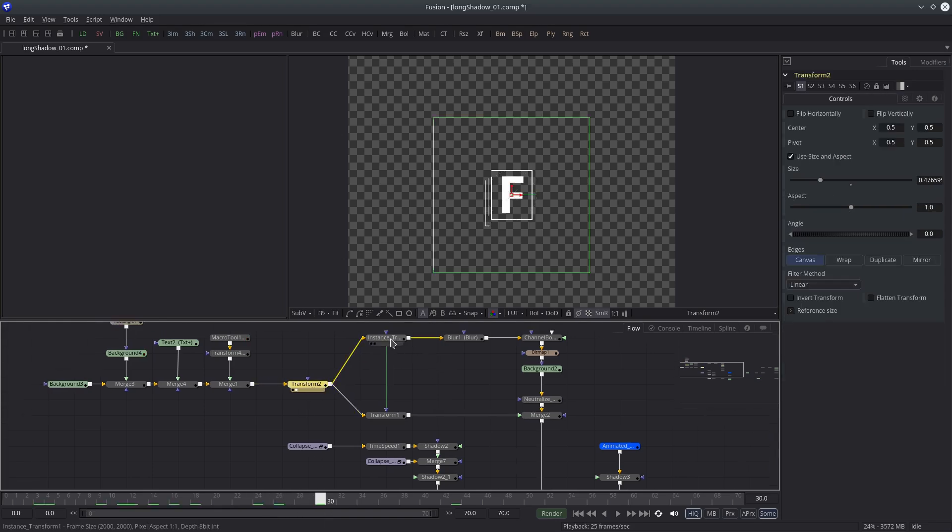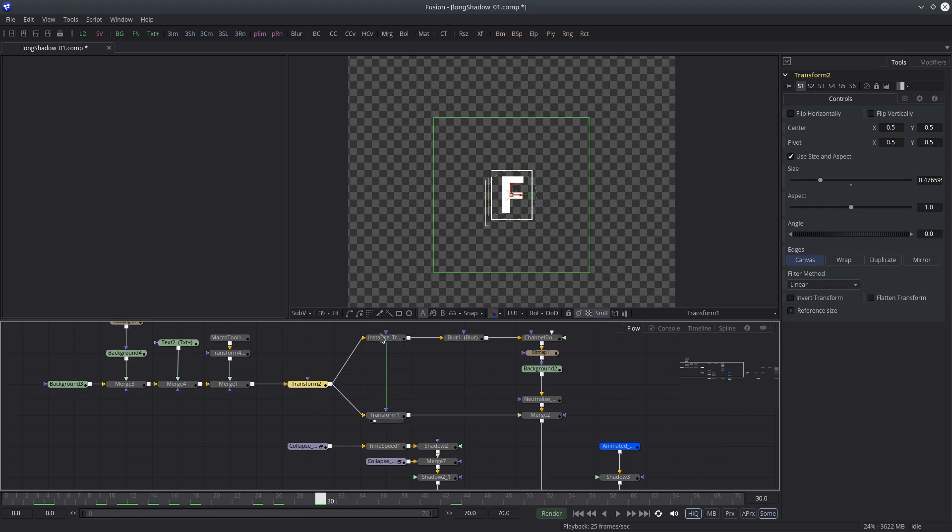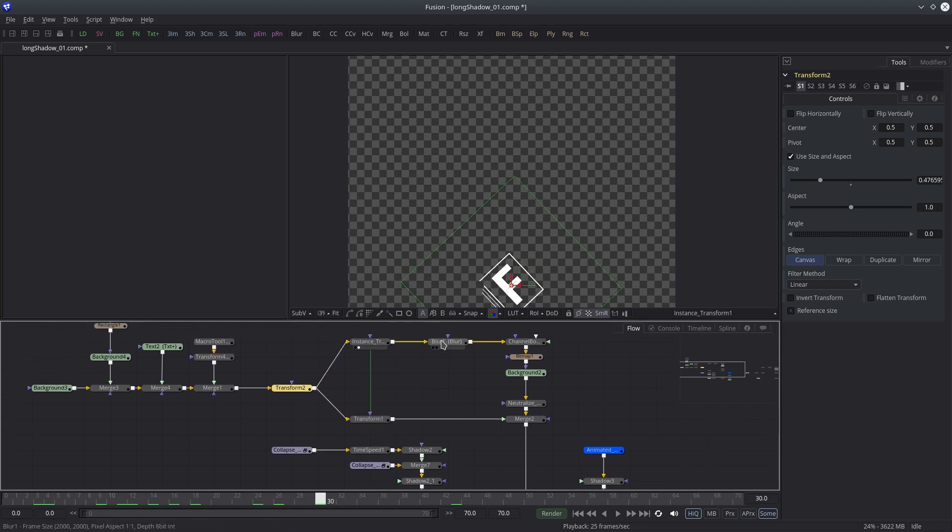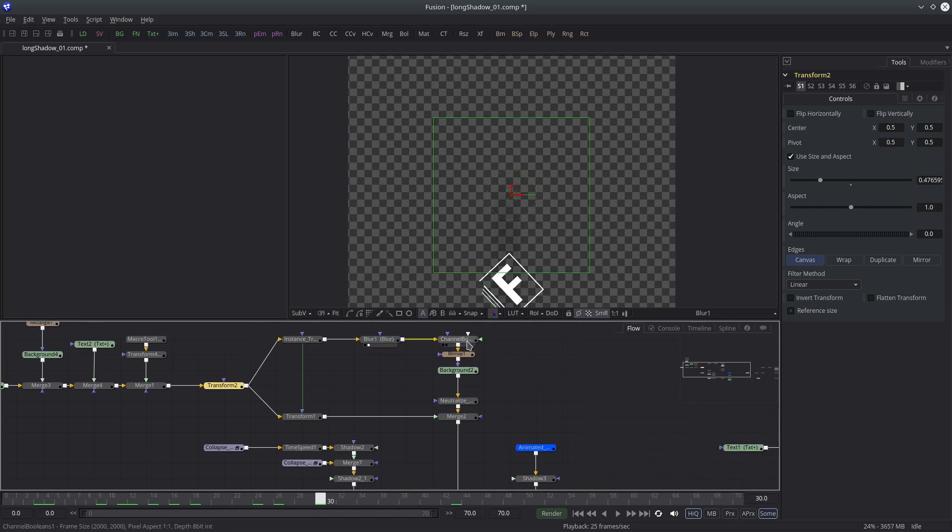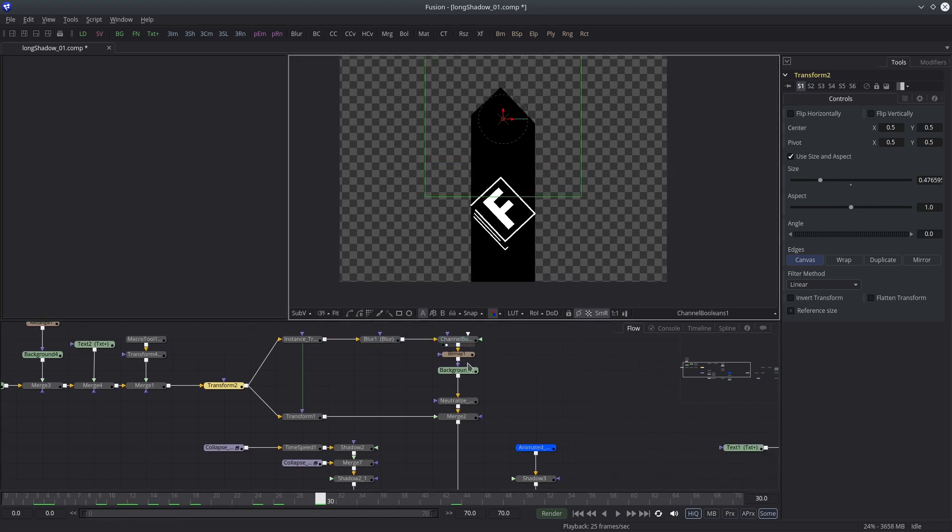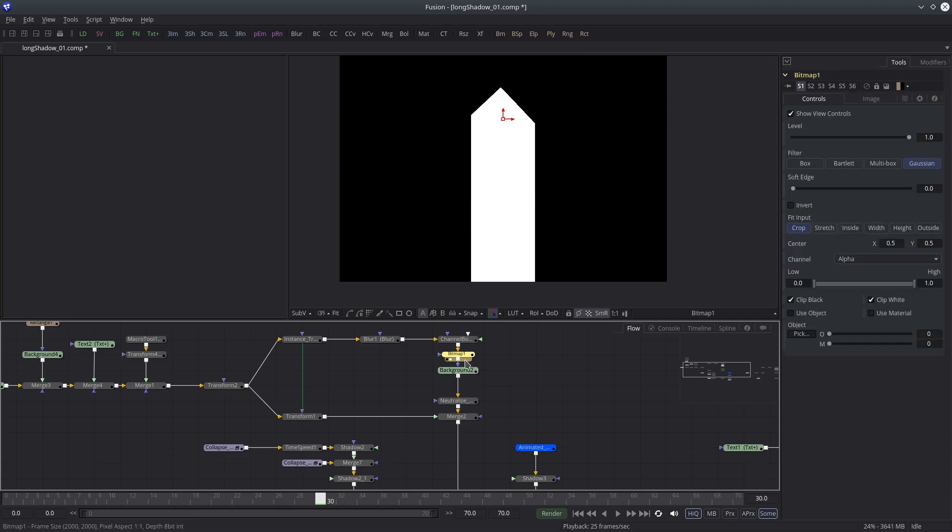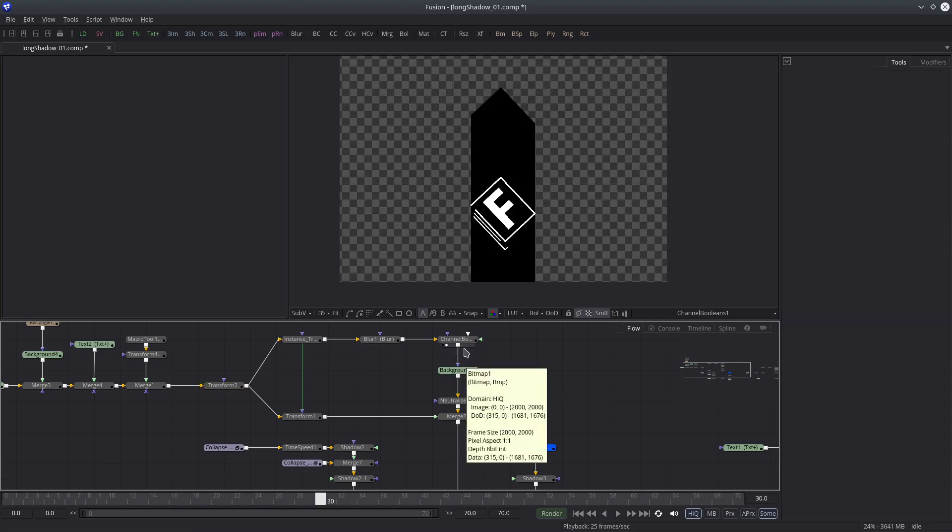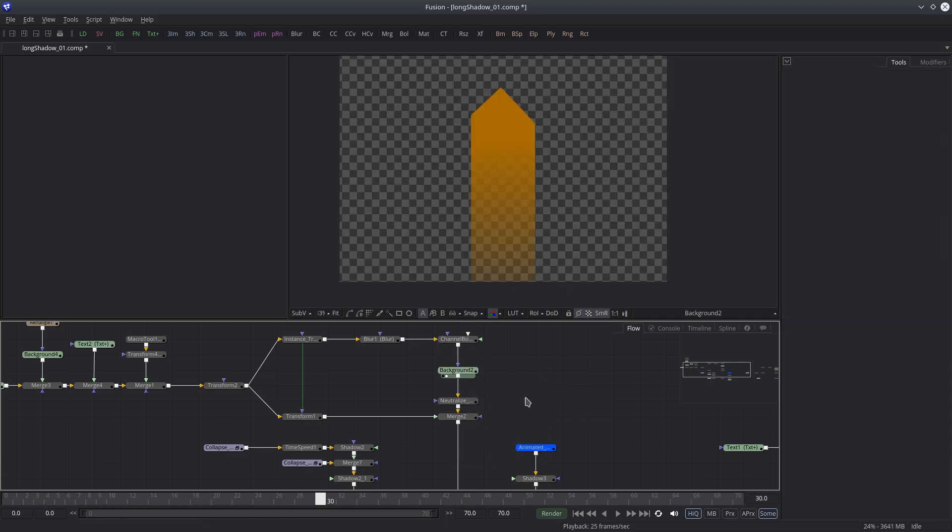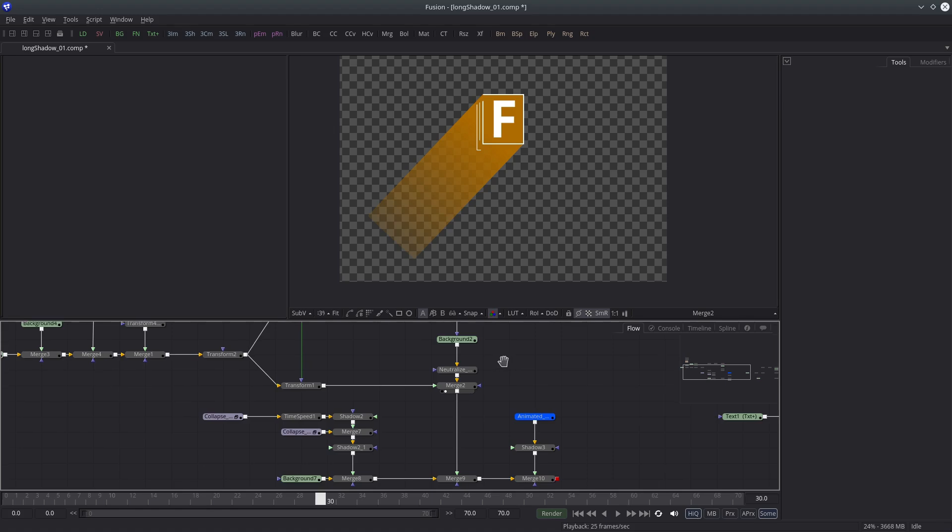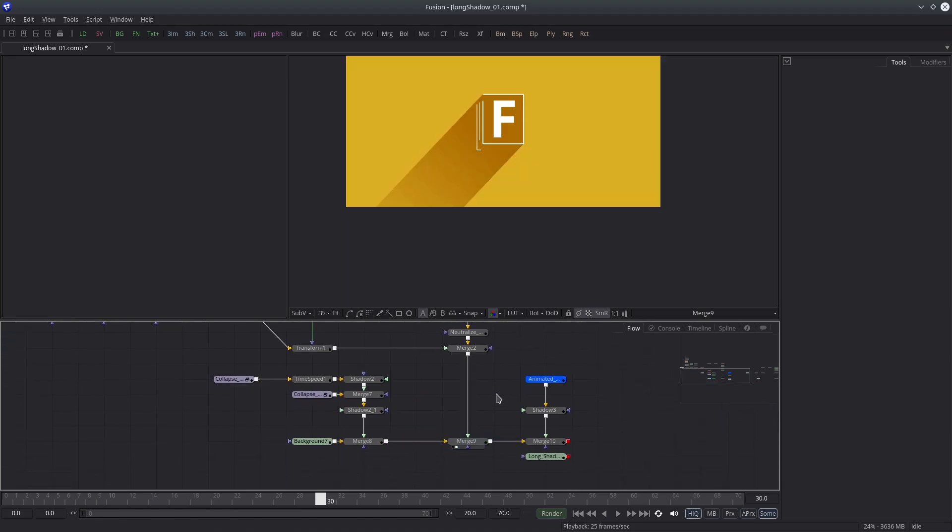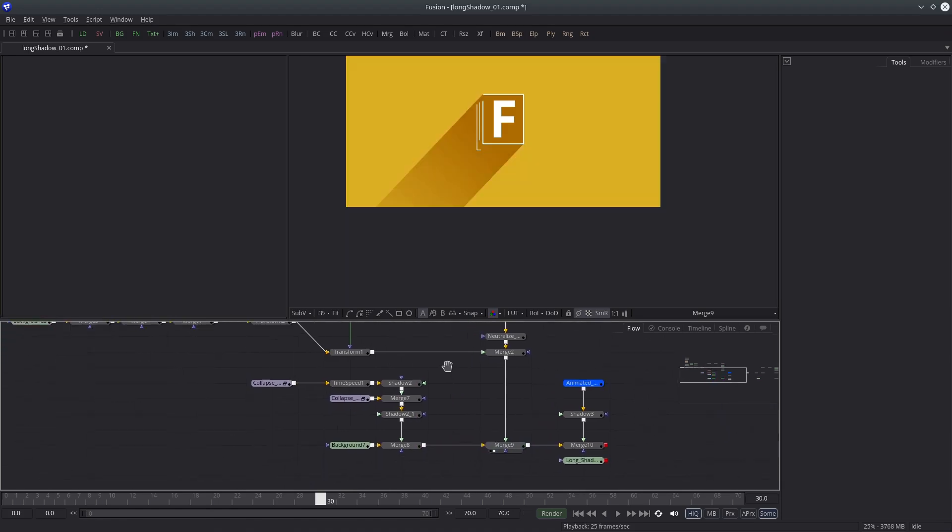Then we have the long shadow effect which you have already seen. Oh, I don't think I need bitmap mask. Sorry for that, my mistake.